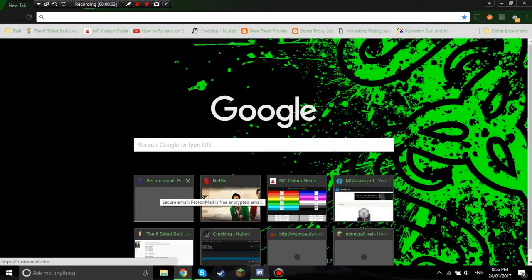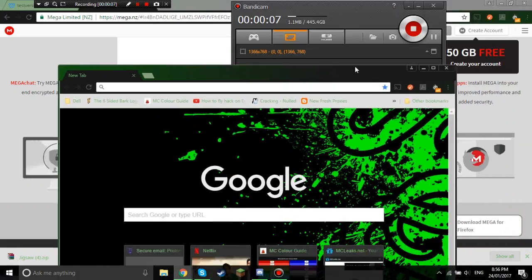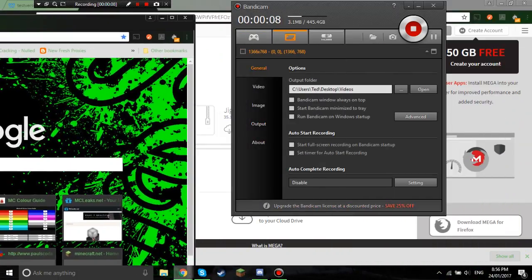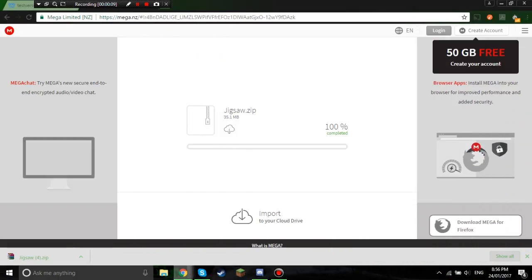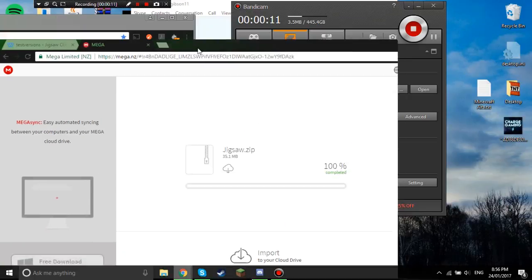Okay, hey guys, today I'm going to be showing you how to install a Minecraft hacked client.